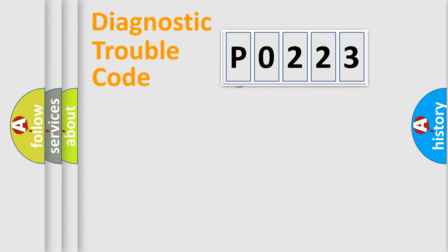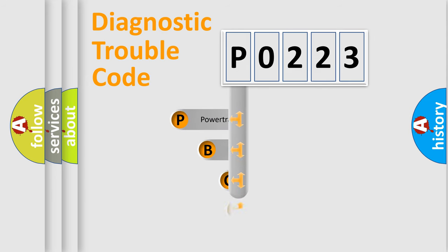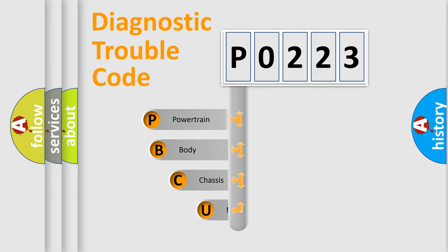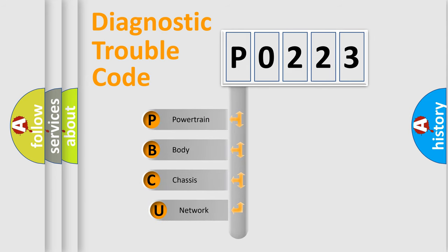First, let's look at the history of diagnostic fault code composition according to the OBD2 protocol.